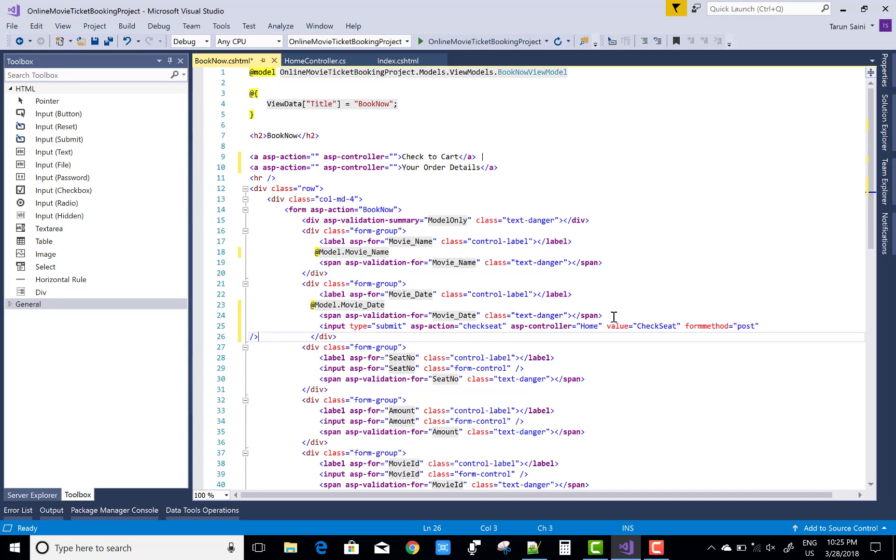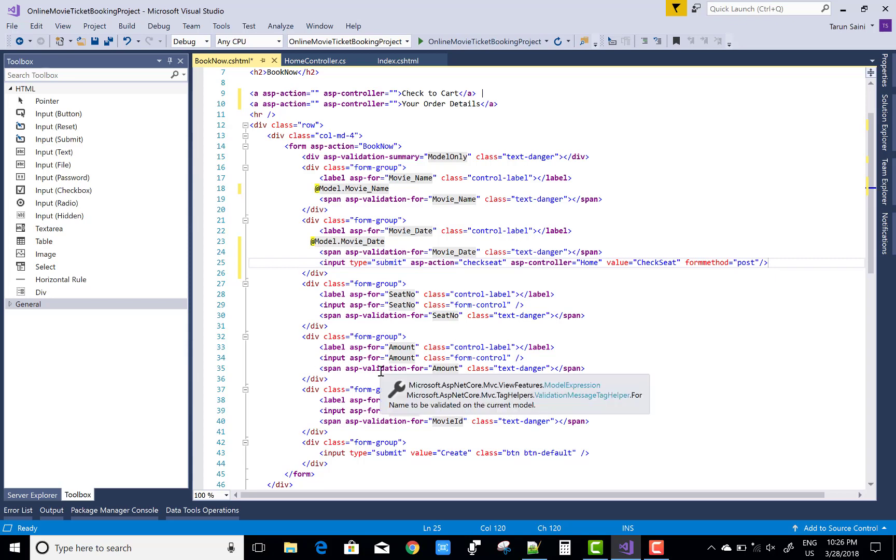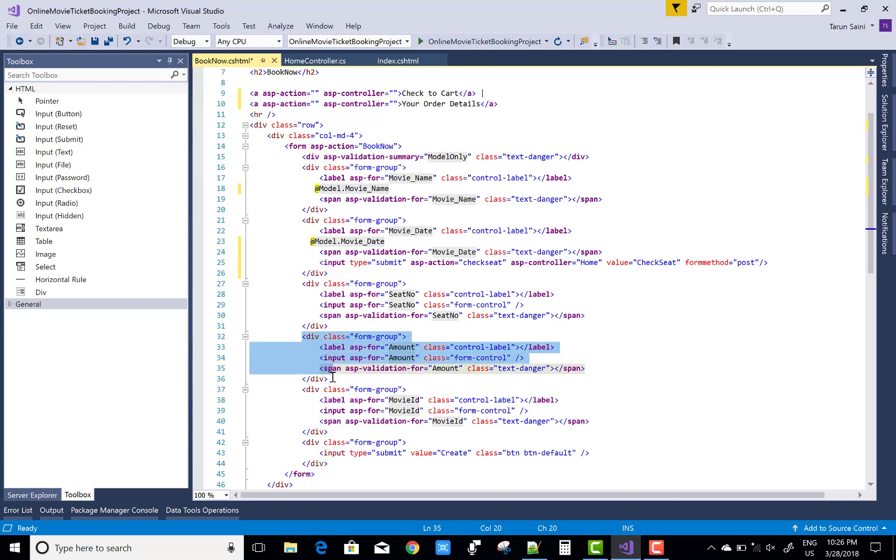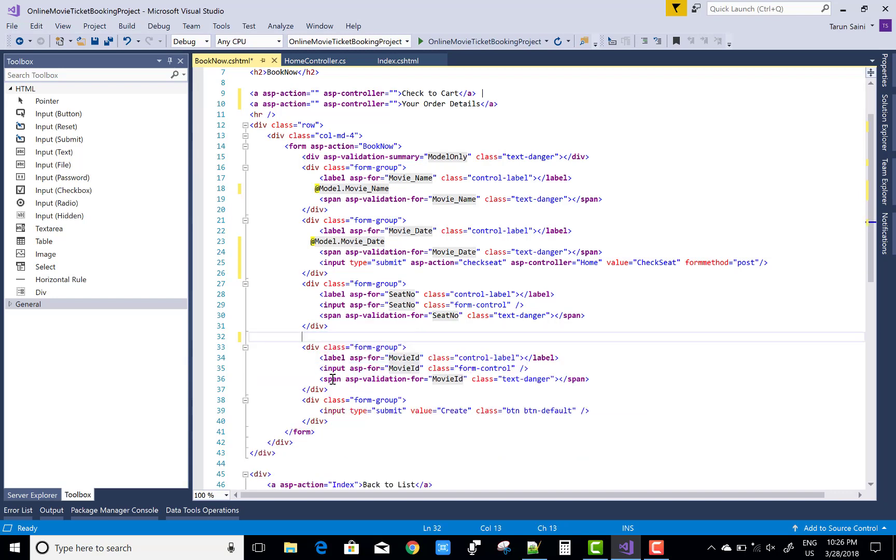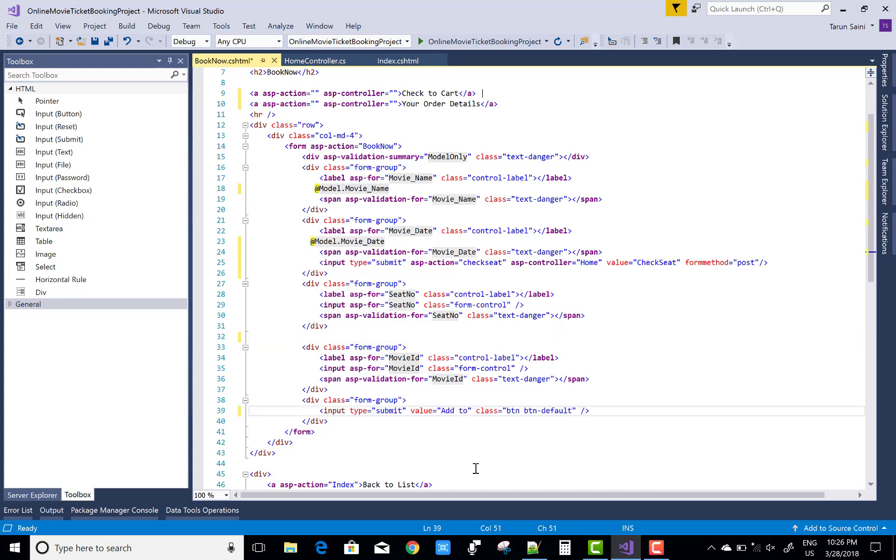Now after that you can change something here. The amount is not mentioned in this section, so remove the section, remove the amount section but use it further. Also the value of the submit button is add to cart. Now check this.